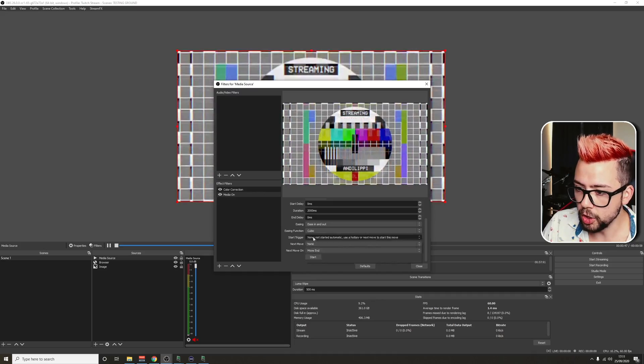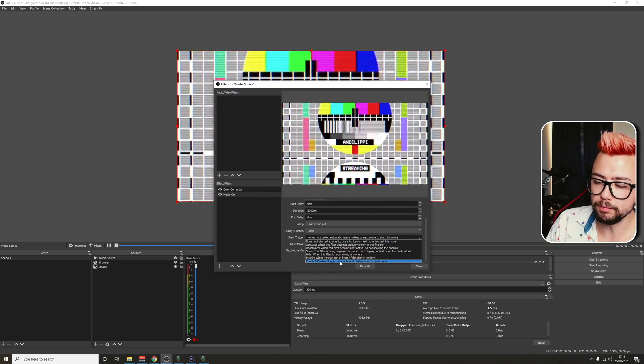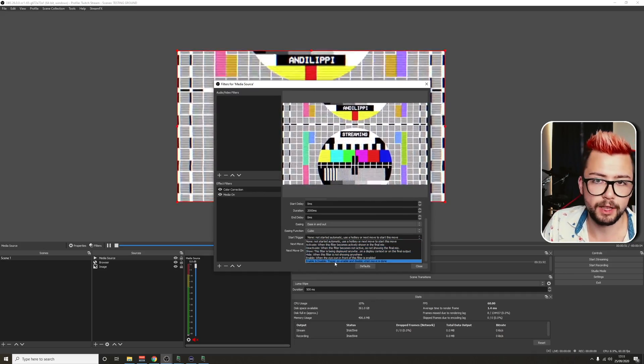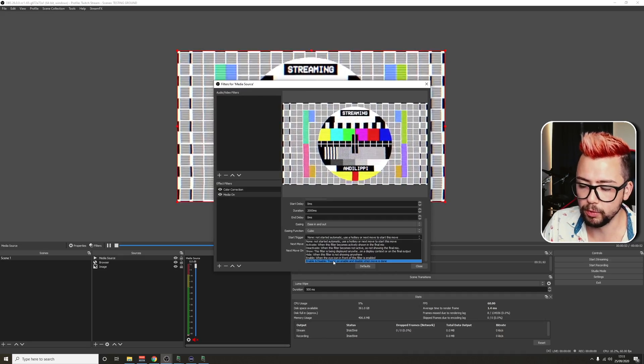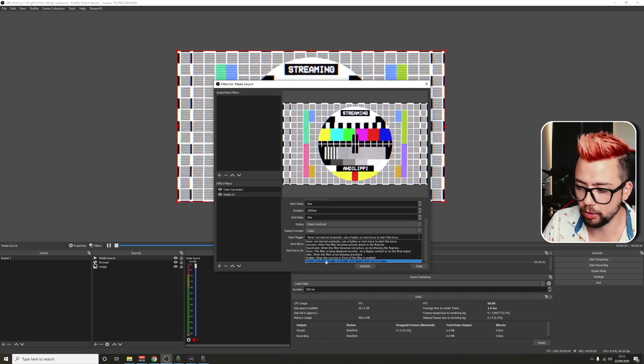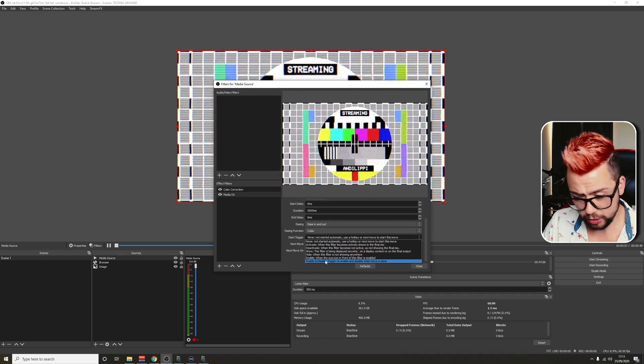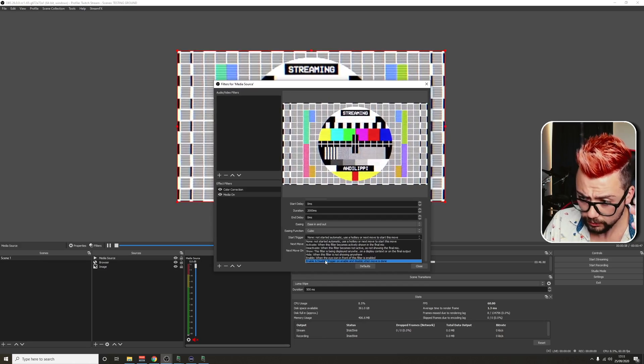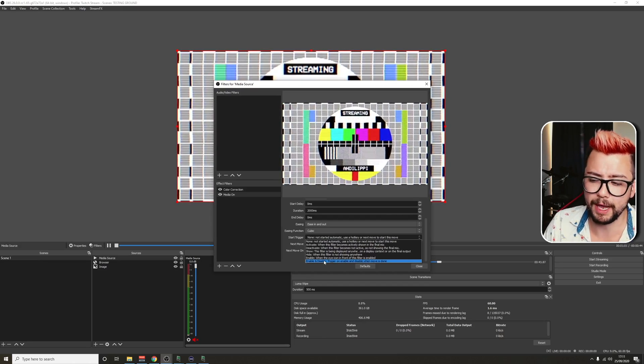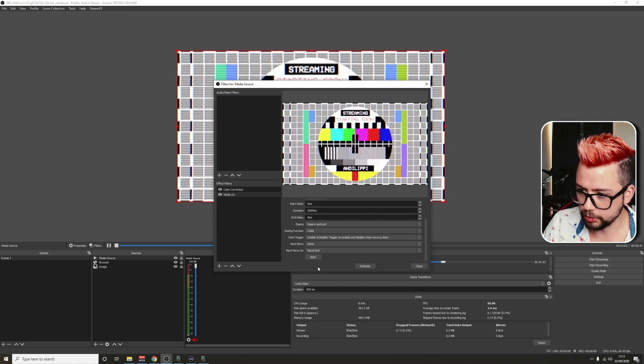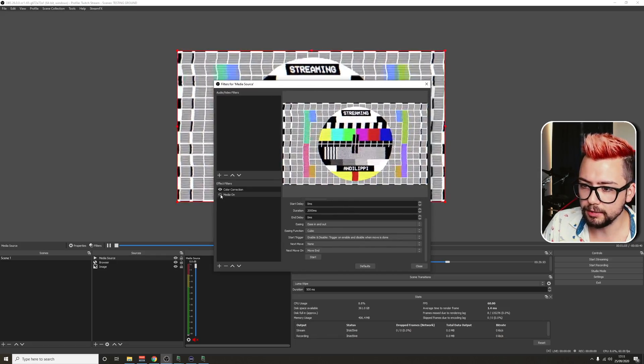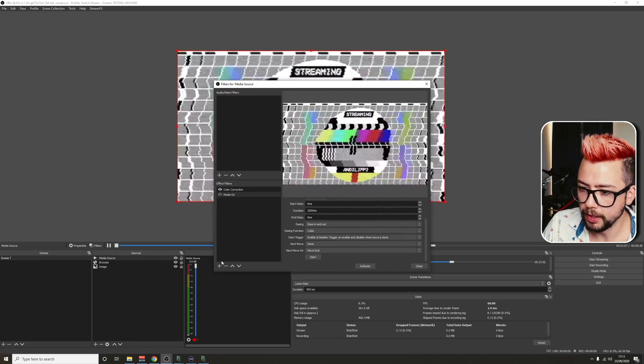So I'm going to call this media on to say that we're turning the media on. The filter that we want to take control of is the color correction and the setting is the opacity. So the value that we want, we can have a look at the color correction. So for it to be on, we want it to be 100. Put the duration at 2000, so that's two seconds. You can change the ease in, do start delays, end delays, completely up to you. We're going to use the start trigger enable and disable. And you see, nothing happens when I click this button now.